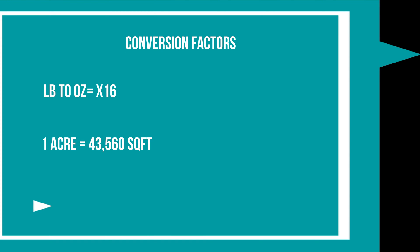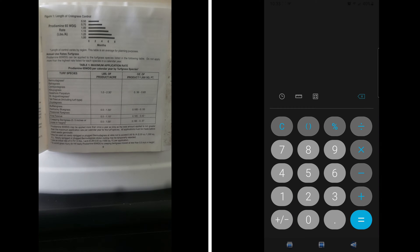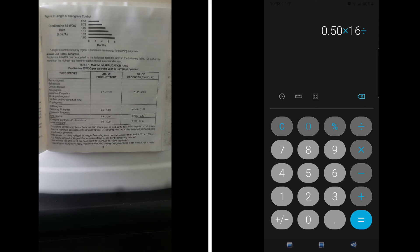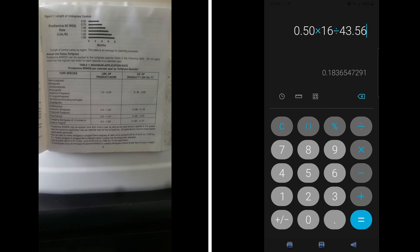I'm going to use three common application rates in this example: the three month, the five month, and the six month. For three month control, the product calls for 0.5 pounds per acre. Convert 0.5 pounds by multiplying by 16, you get the number 8. Next, you take the 8, divide it into 43.56, that will give you the amount of ounces of the product you need to apply per thousand square feet. Just round the number out as needed based on the type of scale you have.